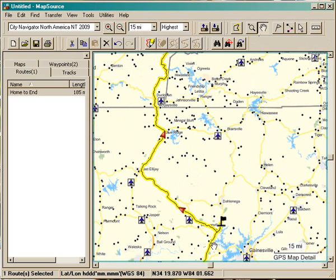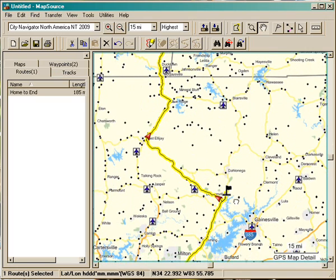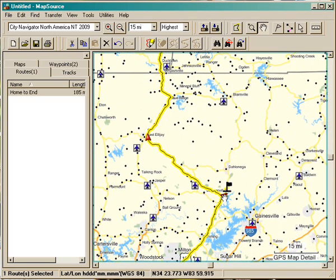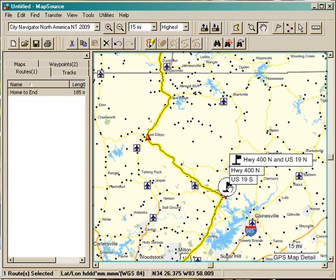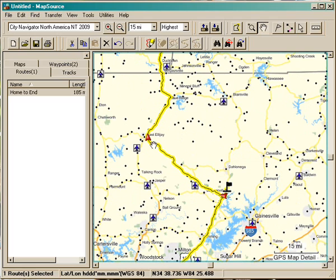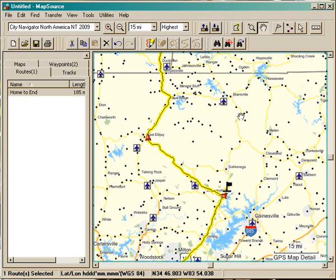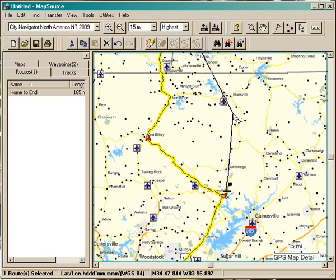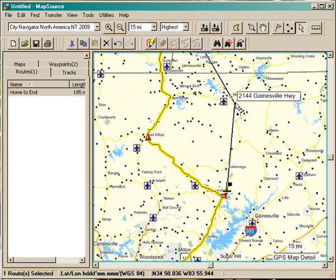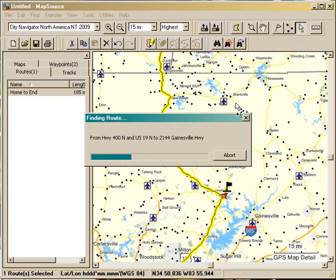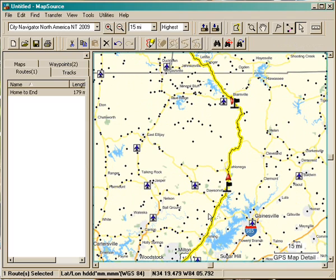So what it has done is kind of interesting. It's taken me up to my last waypoint, but then it brings me back and wants to run me up this highway over to Ellijay. Well, maybe I want to stay over here on 400 and come up through Blairsville. So I'm going to go back to my selection tool, click quickly on the route again, and go back and click on this highway. And again it will recalculate the route. And there we go.